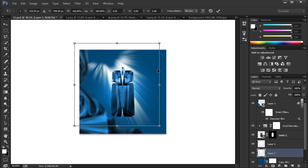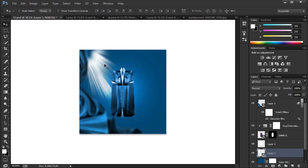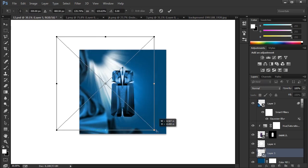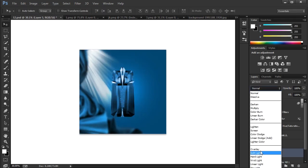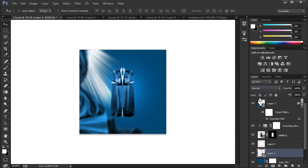Insert sun rays, by the way you can download all image link in the description. And convert it from normal to overlay.